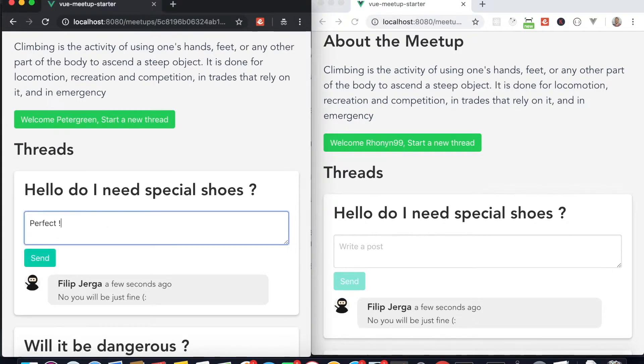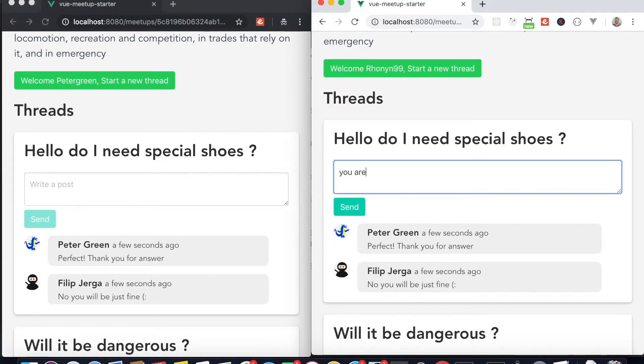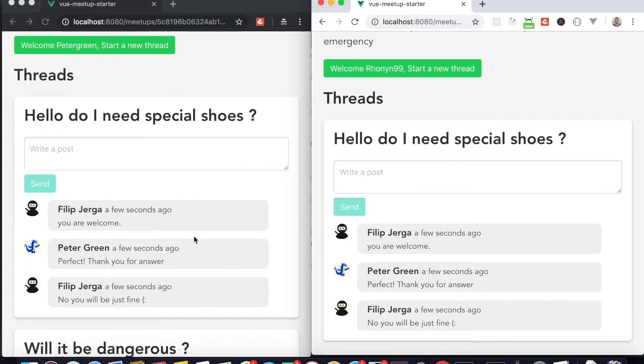In later sections we will start working with Socket Library in order to implement interactive chat functionality for meetups threads.